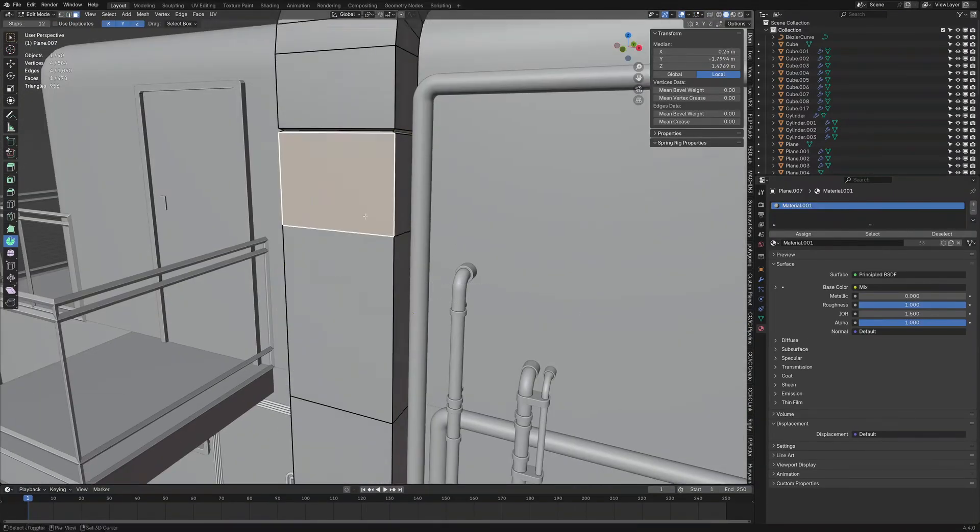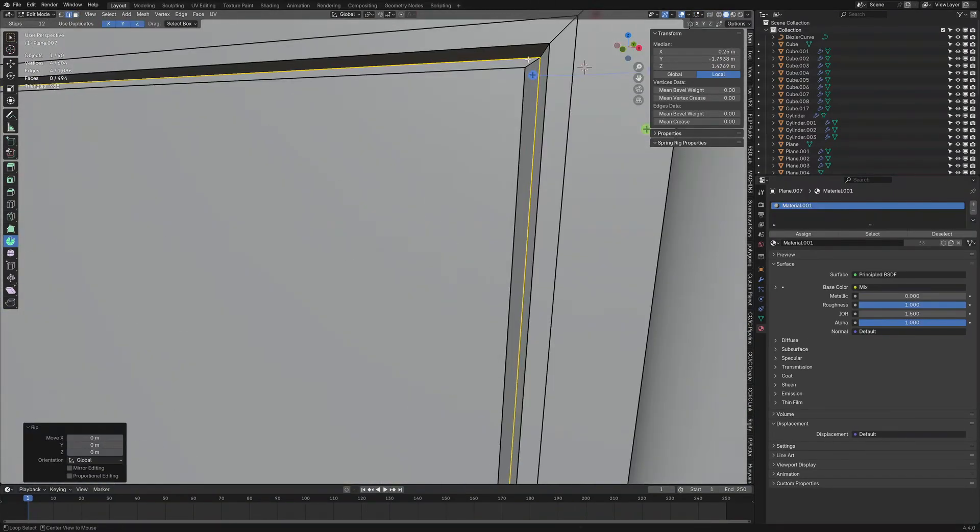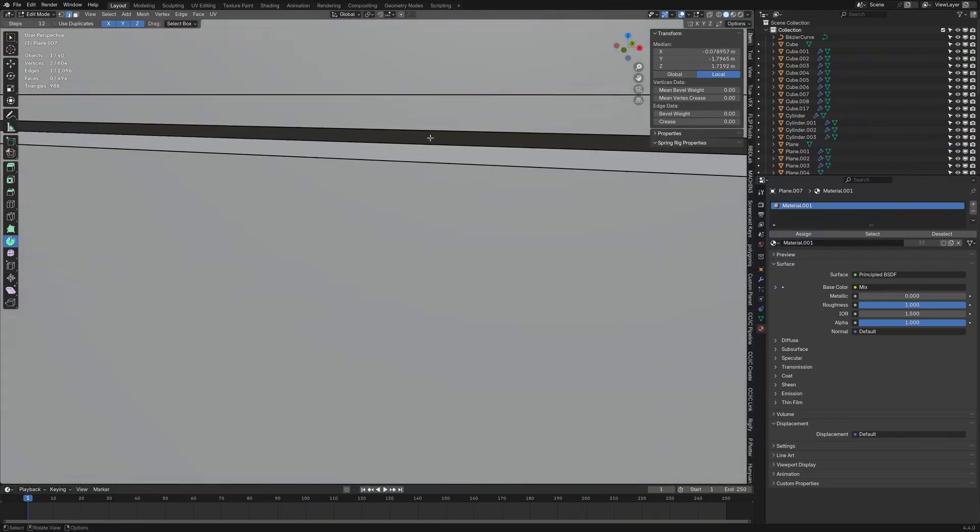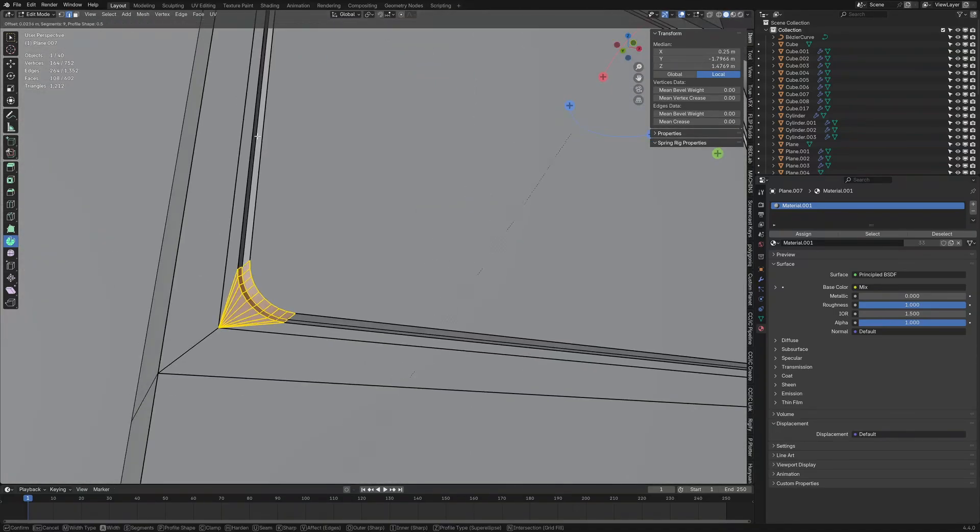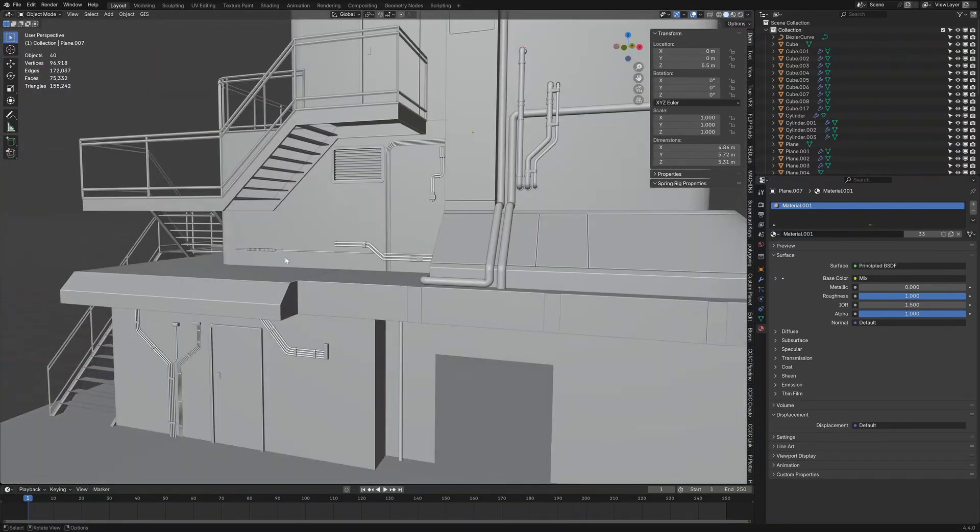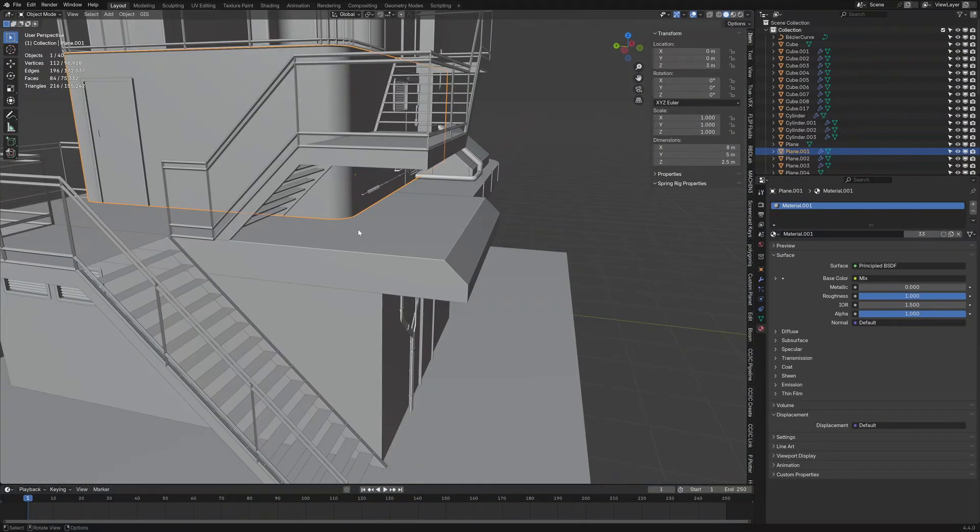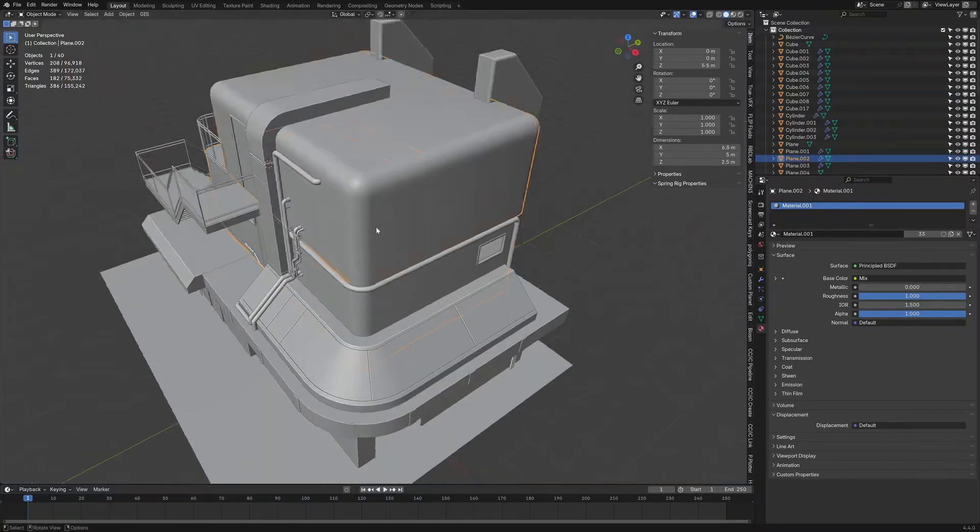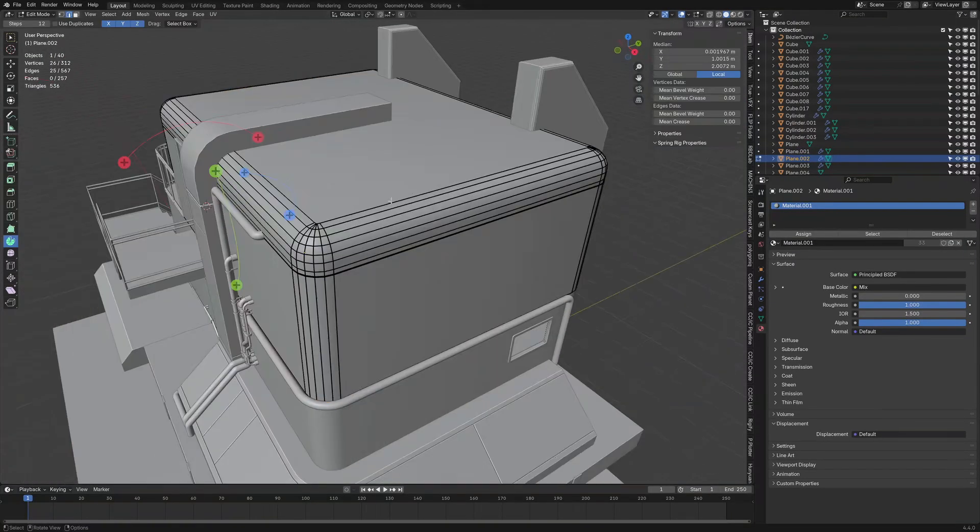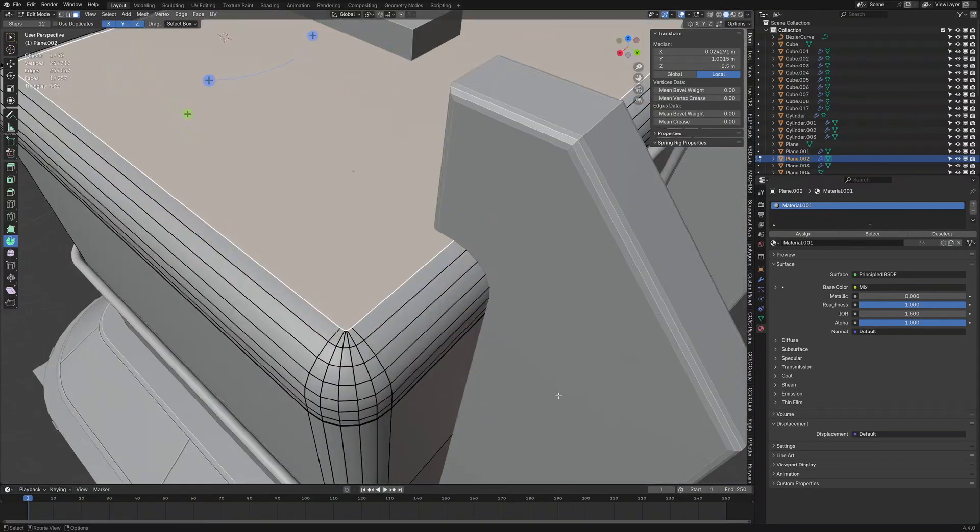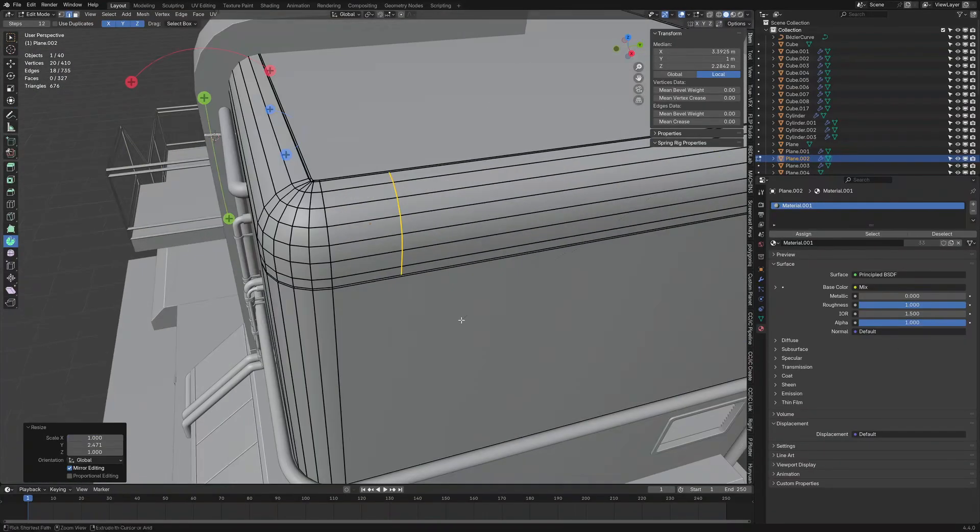And the way I've done these panels, I'm doing two different methods. One of them is where I do a bevel and increase the amount of cuts. And then from there control numpad minus to minimize my selection and then alt S to scale along the normals. That gives me those indents.